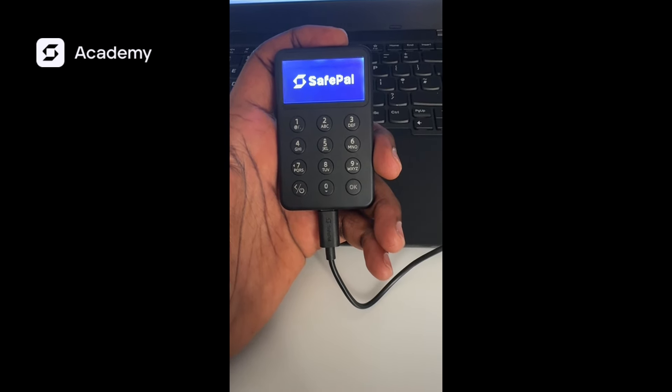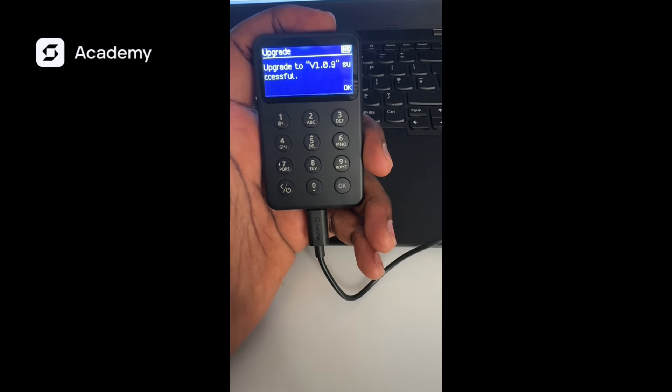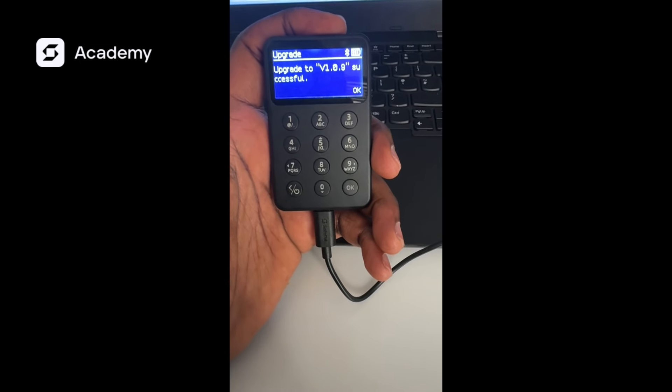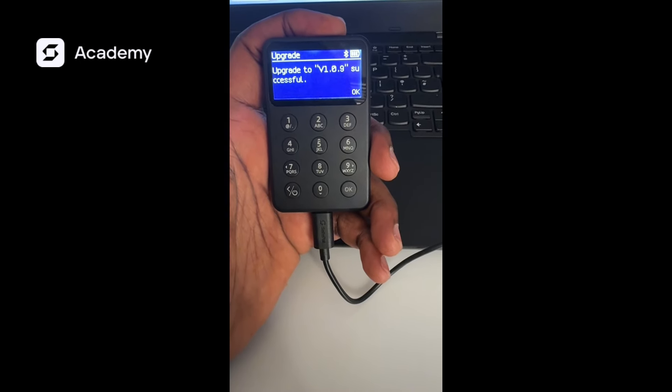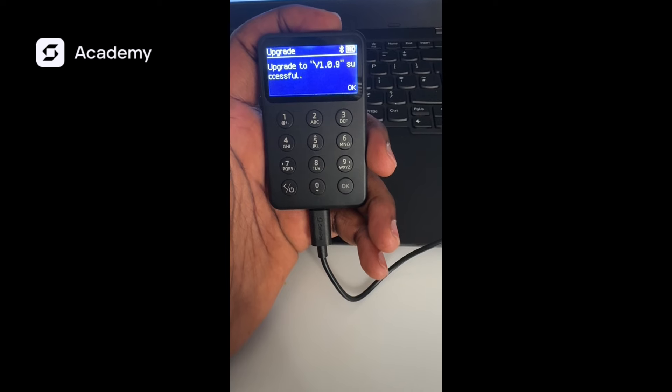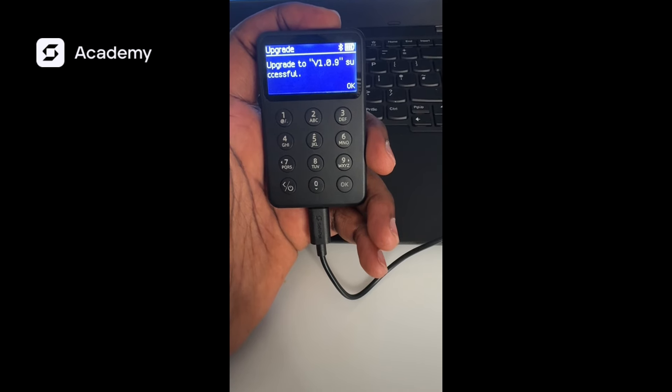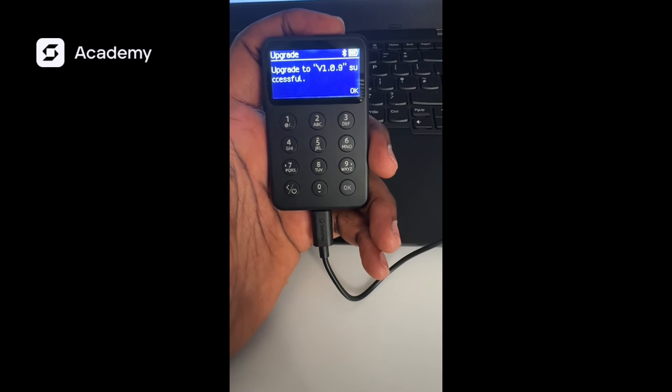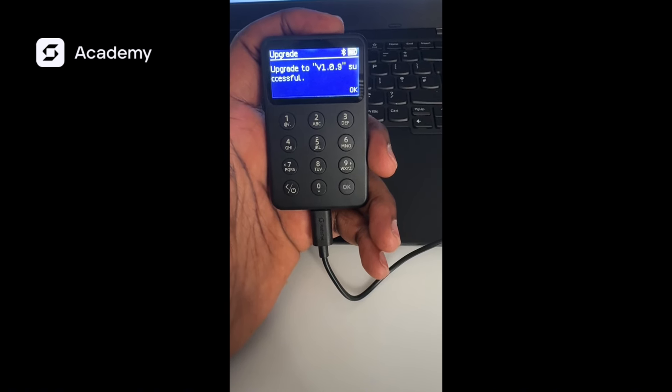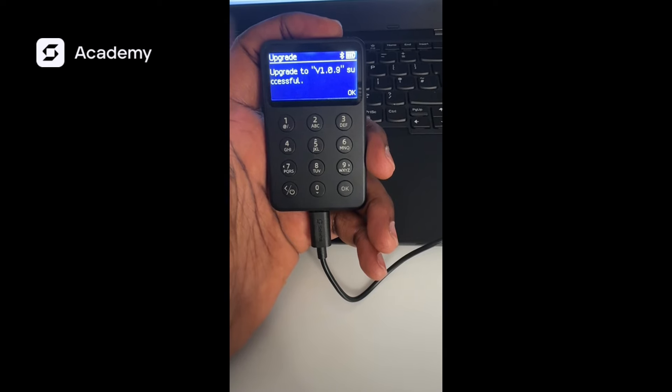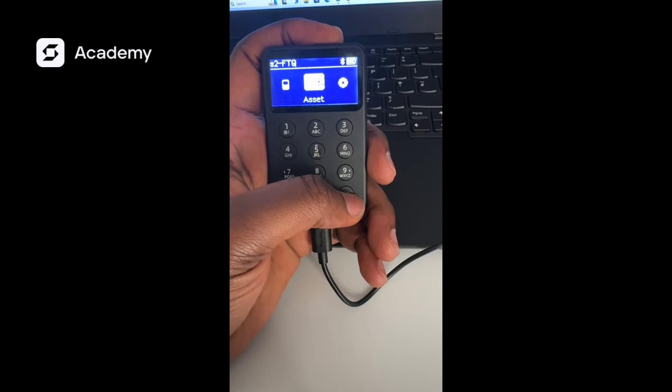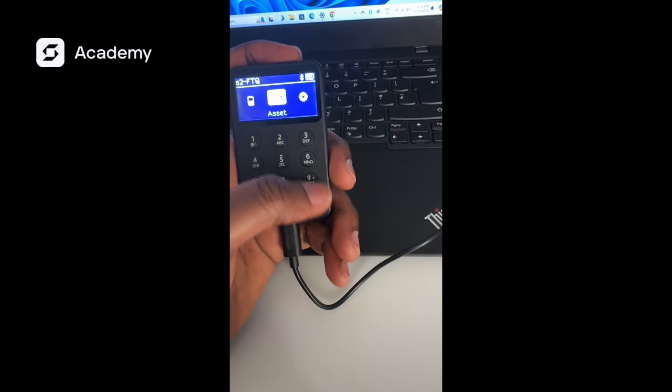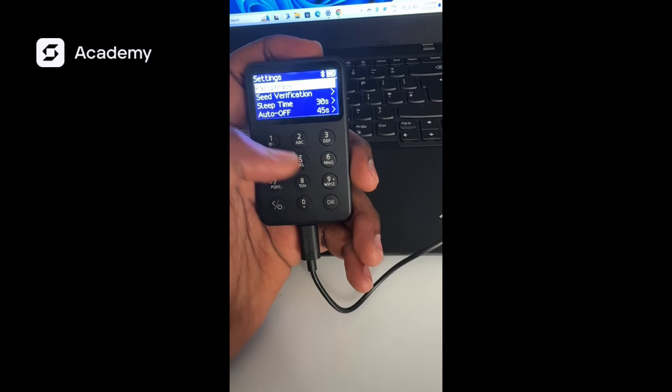That has successfully upgraded. You can see it has upgraded to version 1.0.9. We upgraded it from version 1.0.1 to version 1.0.9. We'll go back to confirm in settings.